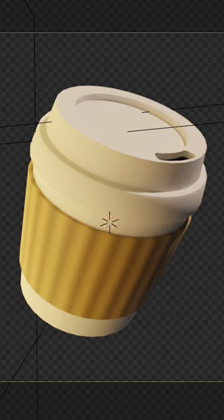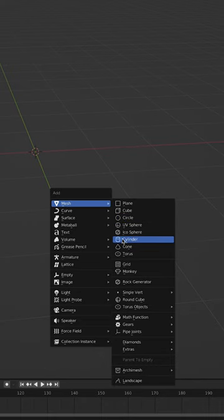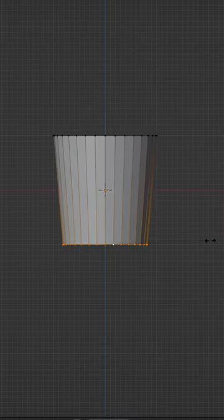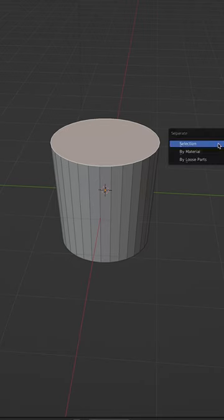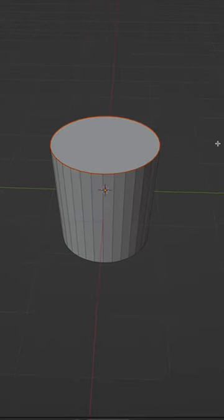Make this cute coffee cup in Blender. Start by adding a cylinder, scaling down the bottom, duplicate the top, press P, then select it.